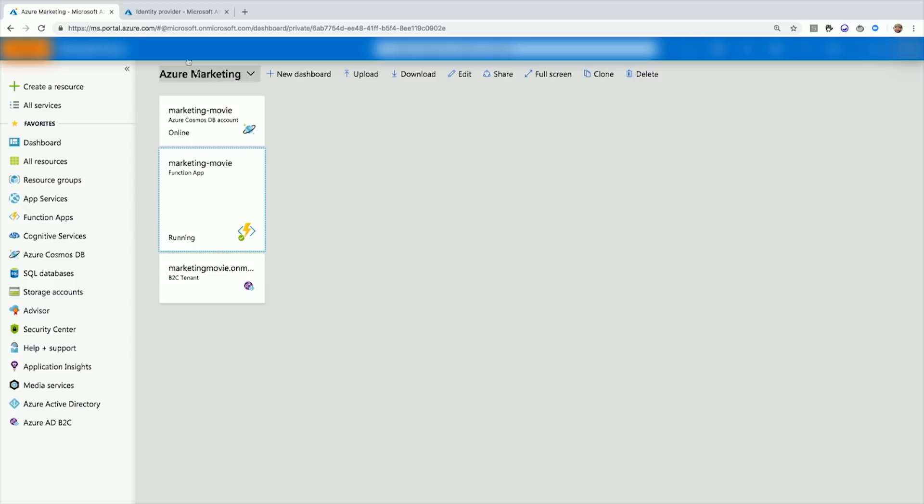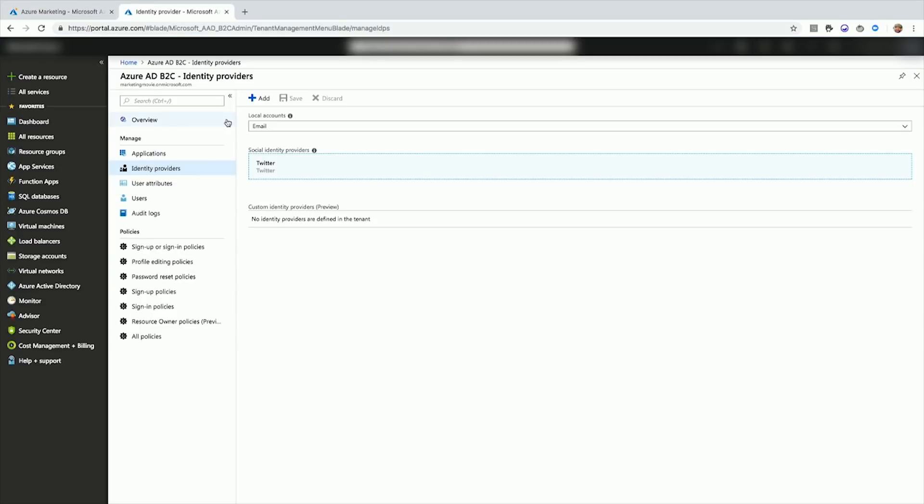And then AD B2C, what is that? Azure Active Directory Business to Consumer. It provides a login functionality for me. It allows me to take users and log them in with Twitter or GitHub or a plain old username and password. So let's see the code for this. Let's see how they all interact together so I can use a movie review app.